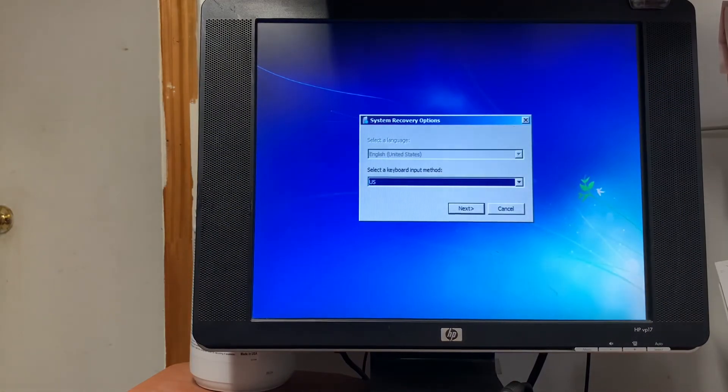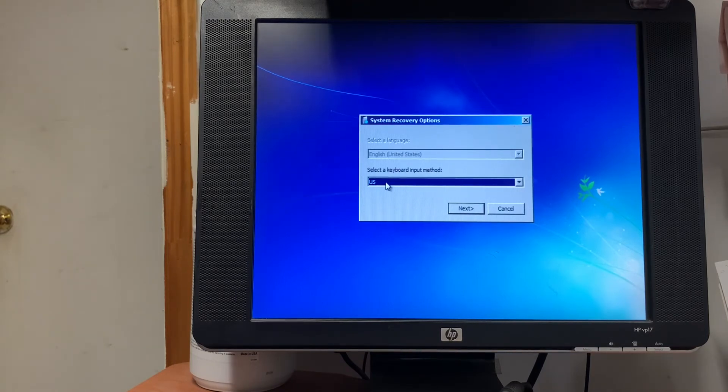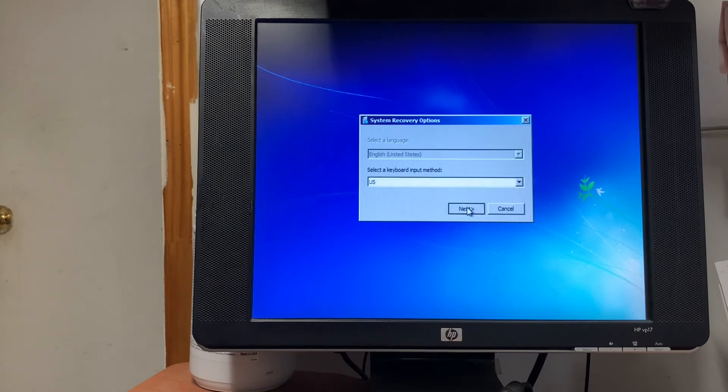You see this one? This space coming. Select keyboard, select and click Next.